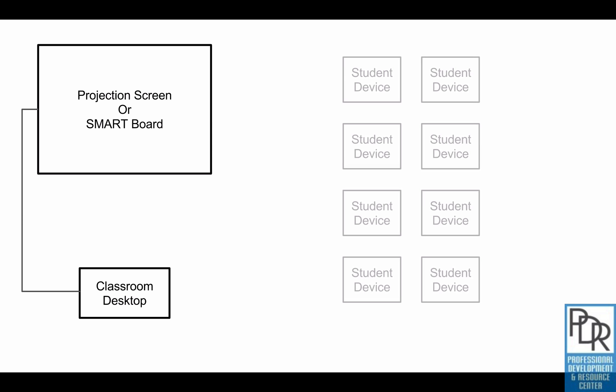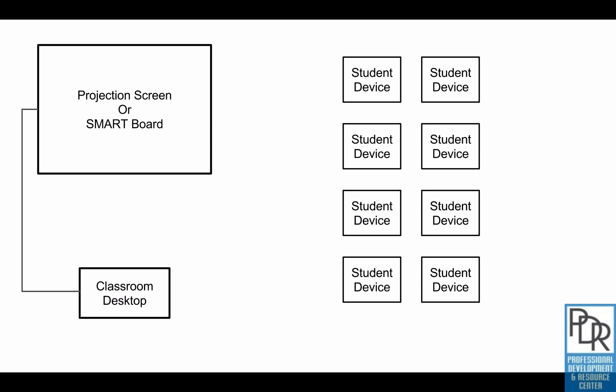But now you have all these student devices, and we'll pretend they're Chromebooks for this example. You're thinking it'd be really nice if I could have one of my students show their screen up on the projection board. So you try to figure out how to unplug your desktop, plug the student's laptop in, you find out the connections don't work because they're different connectors, and you say it can't possibly work.